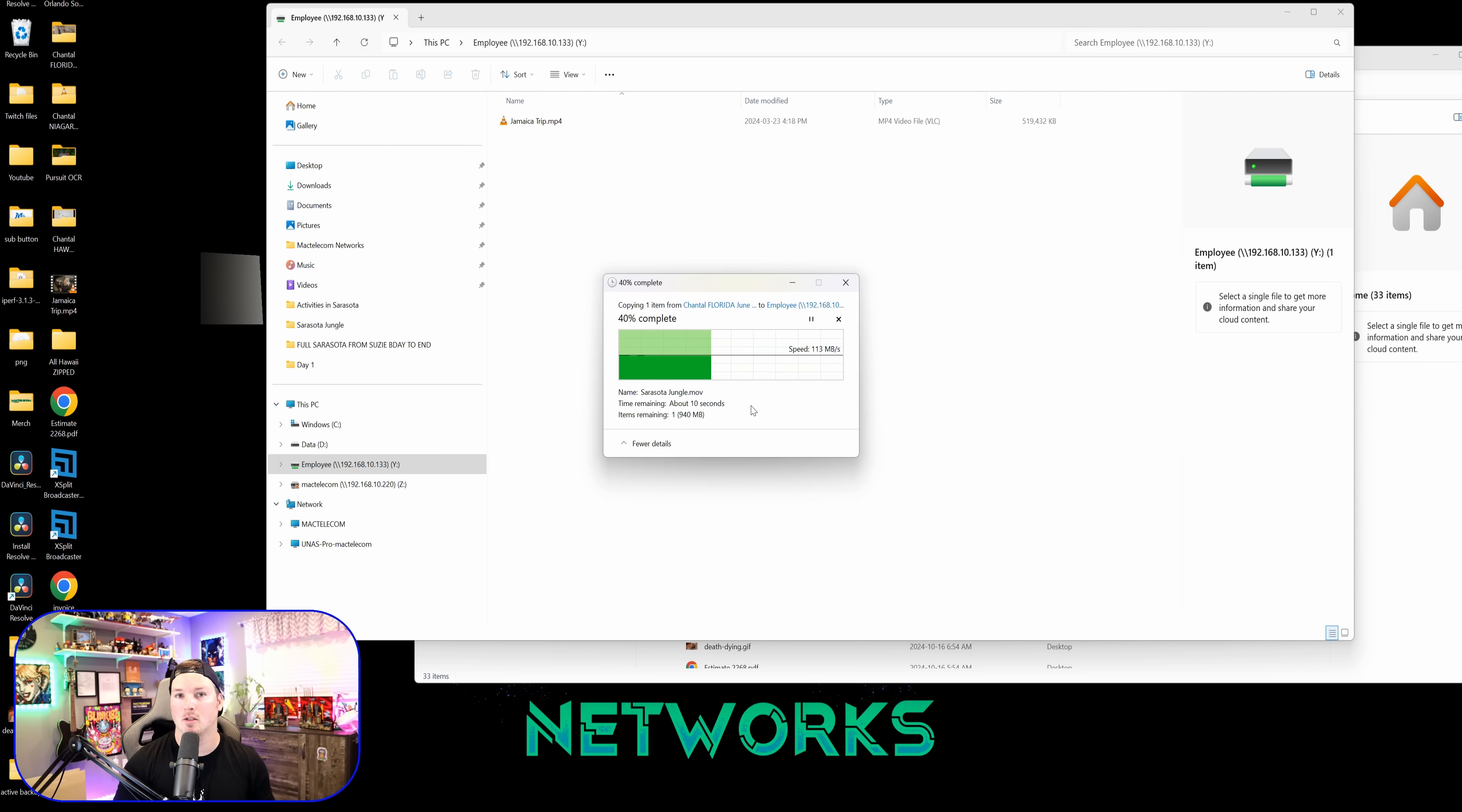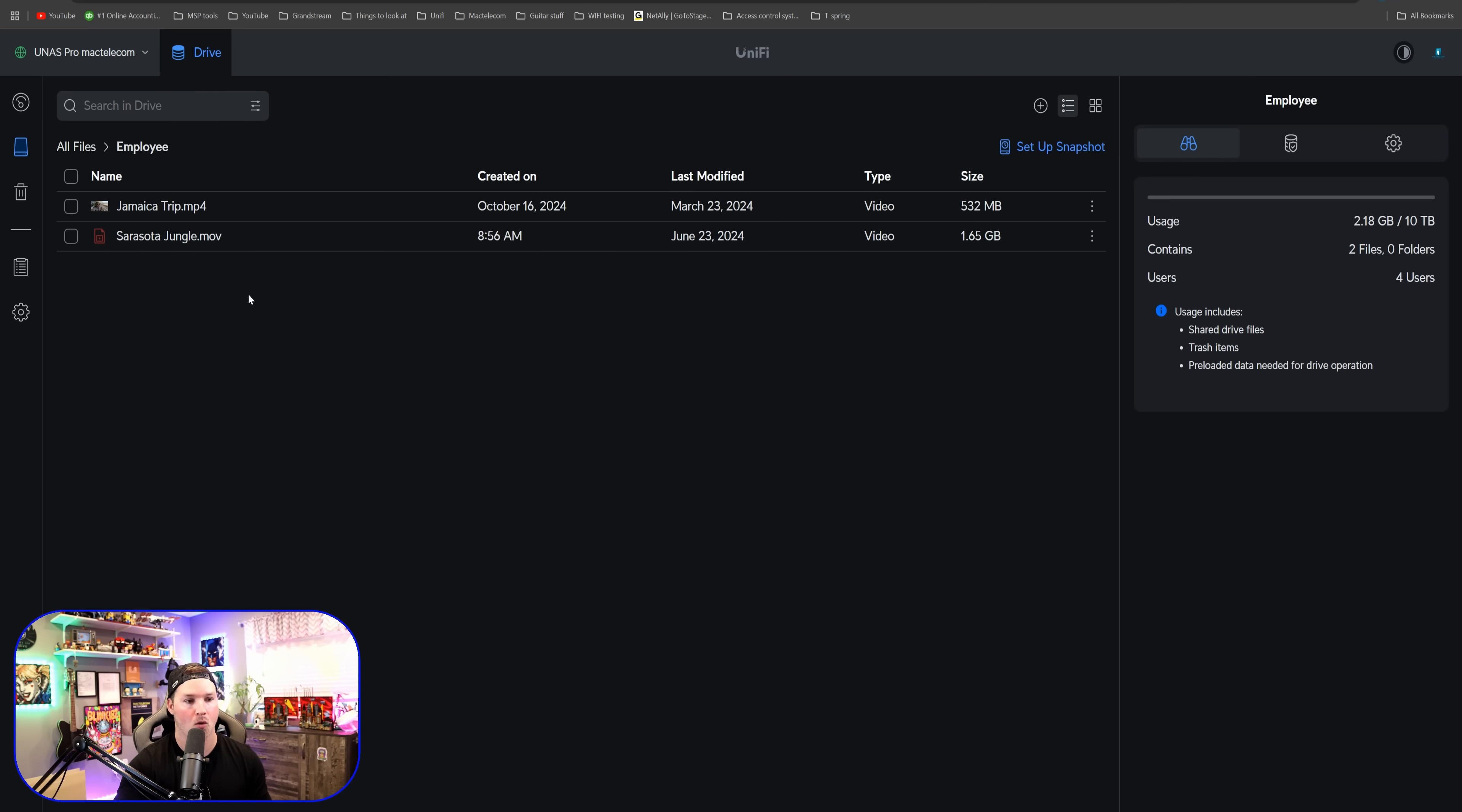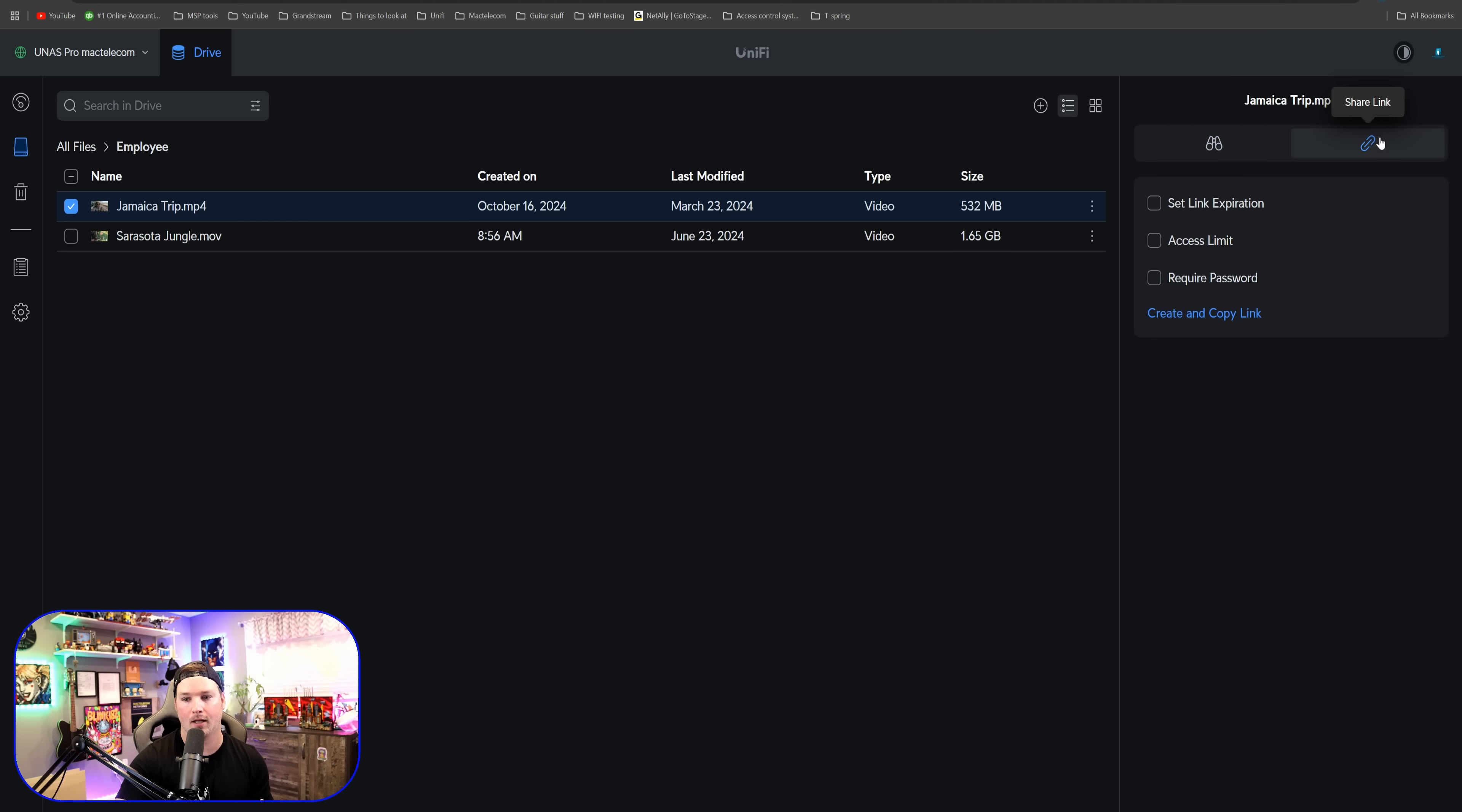Now let's take a look at shared links, which we could share either internally or externally, and we could put different permissions on it. So if we go over and we go to our all files and then I'm going to click on this employee shared folder again, we could see that we have Jamaica and then we have the Sarasota. I'm going to go ahead and I'm going to share the Jamaica video. So we just need to click on it and click on shared link.